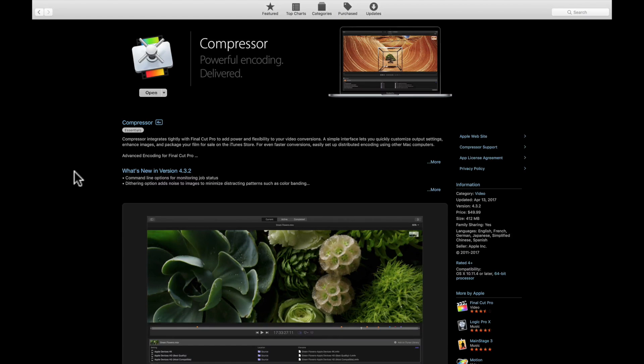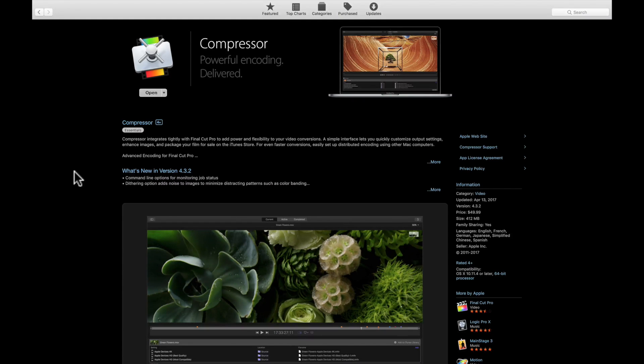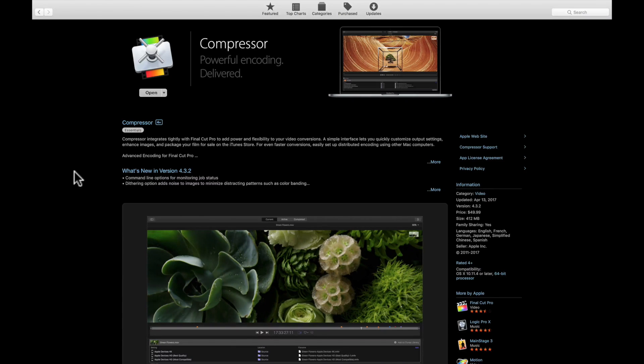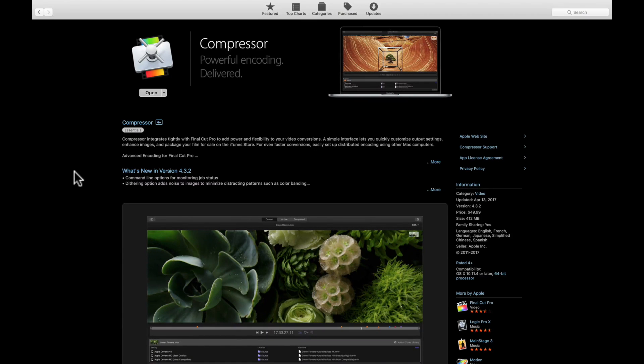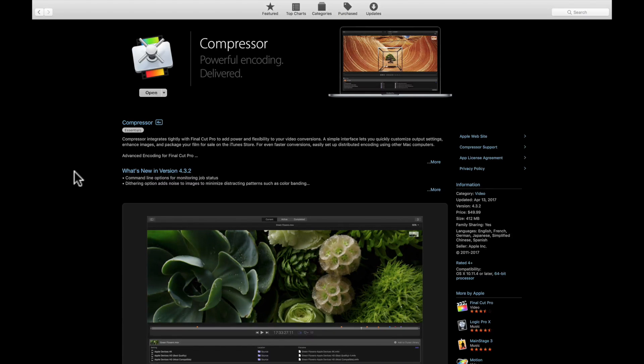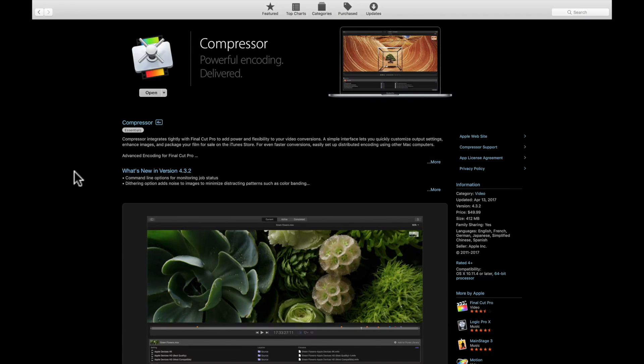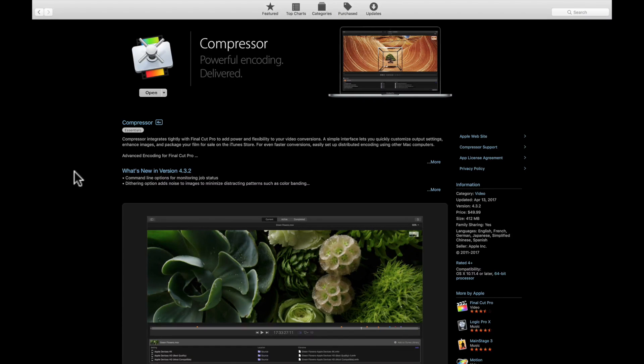These social media video sharing sites all have different compression or encoding settings you're going to want to adjust your projects for so they look the best. You can do a lot of this in Final Cut Pro 10, but it's not as robust as what you get with Compressor. There are other applications you can use in place of Compressor that are free, but we're not talking about that - we're talking about Compressor.